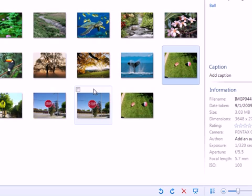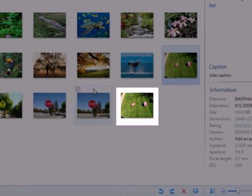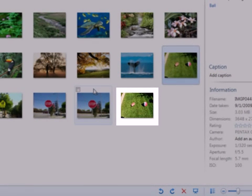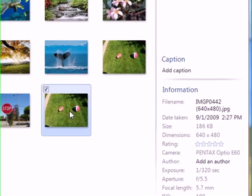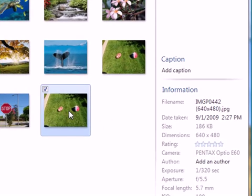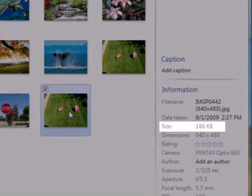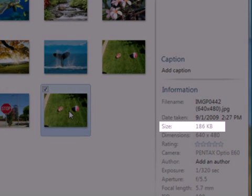This makes a copy of your original photo and makes the file smaller. In this case, the 3 megabyte file is now only 186 kilobytes.